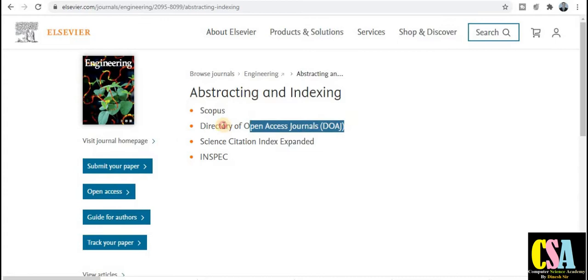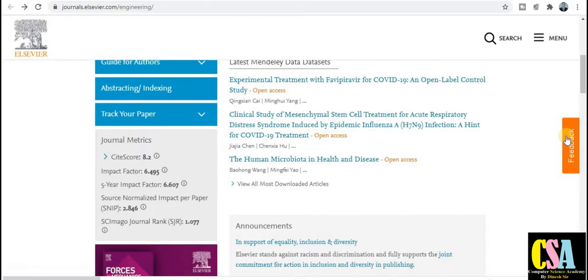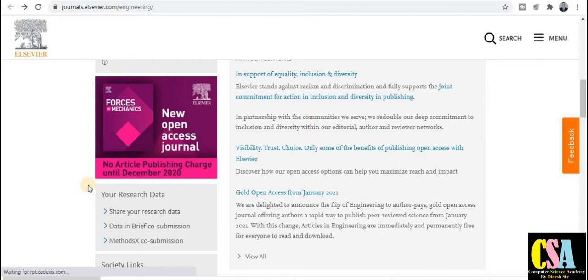This journal also has very good indexing. I recommend to all of you to go for this journal. The impact factor is very good, so be careful when submitting — submit original content. This is a very good journal. Explore it at your own level as well.